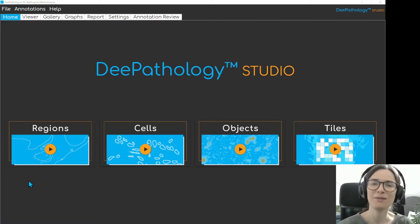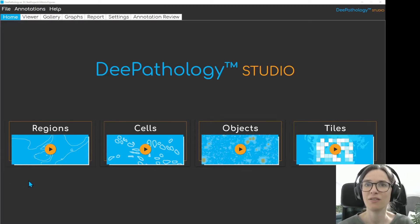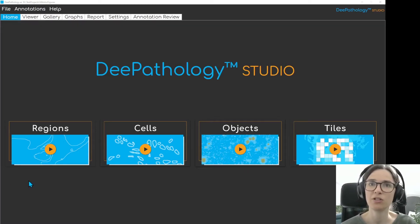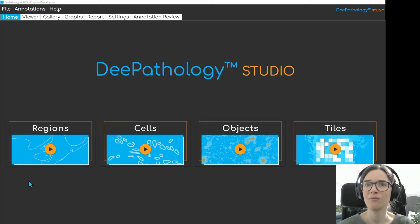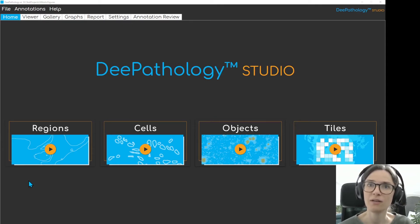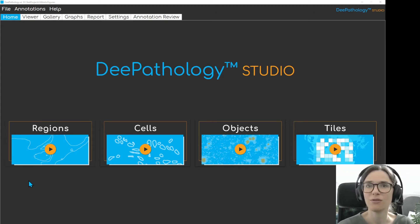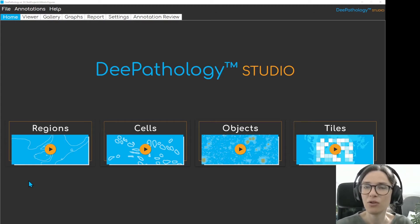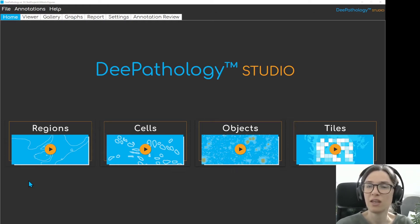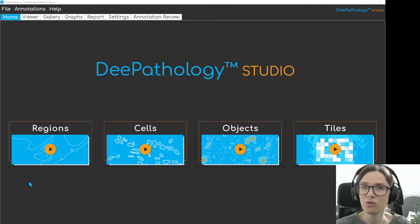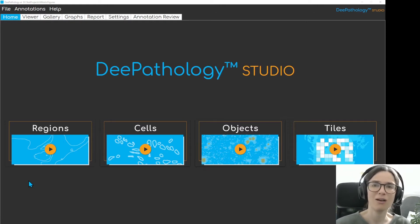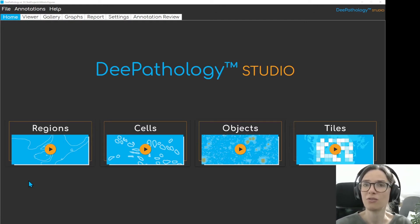Today I would like to show you how you can use the objects mode of the Deep Pathology Studio to train an algorithm to detect mitotic figures. You can use this algorithm to get the mitotic count in a region of interest on your slide. You could also train the algorithm to detect non-divided nuclei in addition to mitotic figures, so you could calculate the mitotic index or mitotic ratio, but for today's video I will focus solely on mitotic figures.